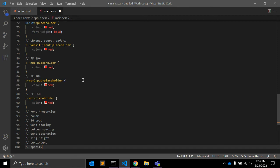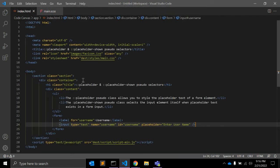The pseudo class supports almost all CSS properties but not every one of them. Regarding browser support, as mentioned, you need to write vendor-specific CSS. Now let's look at placeholder-shown: this pseudo class selects the input element itself when placeholder text exists in a form input.